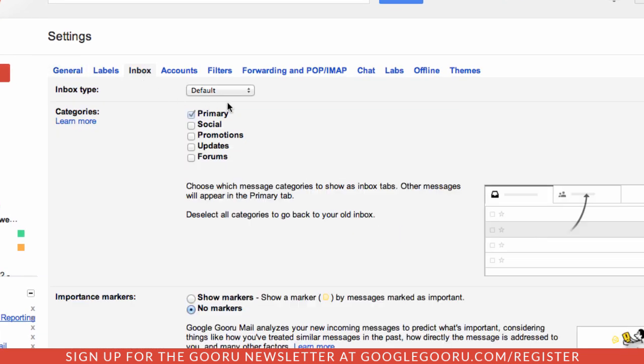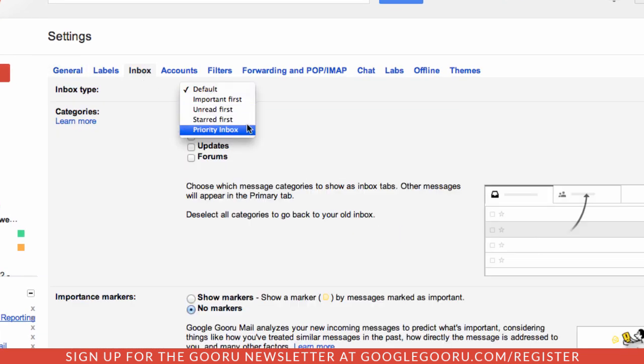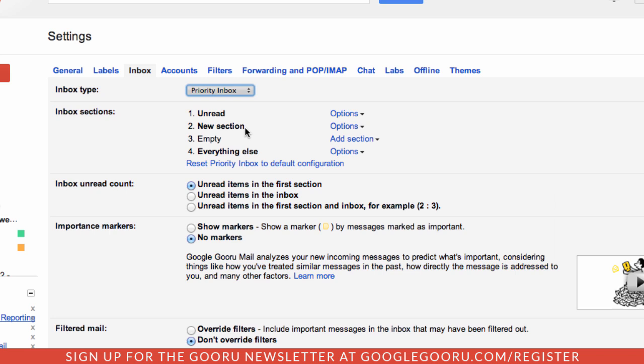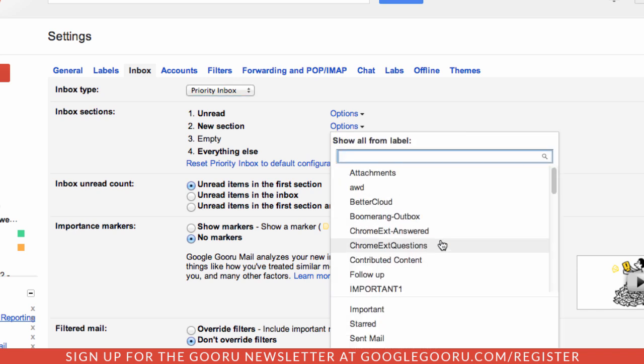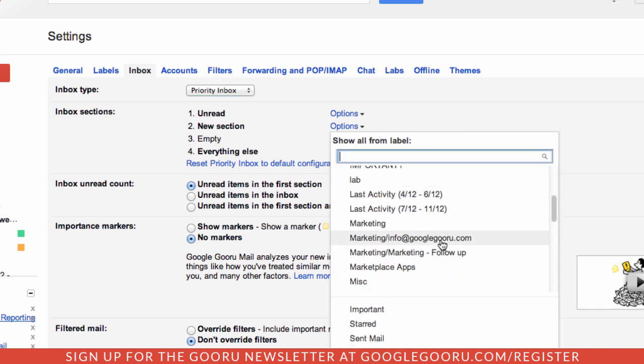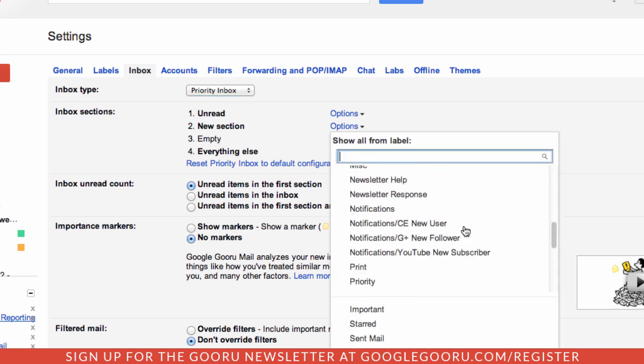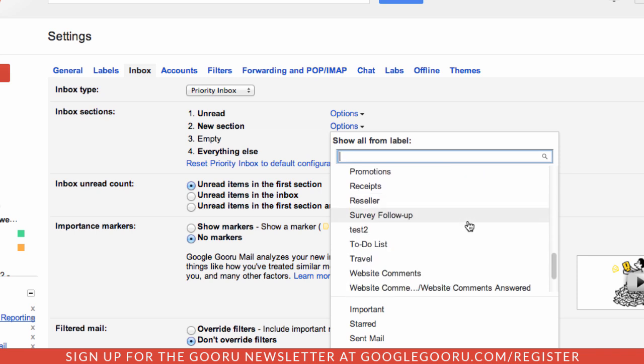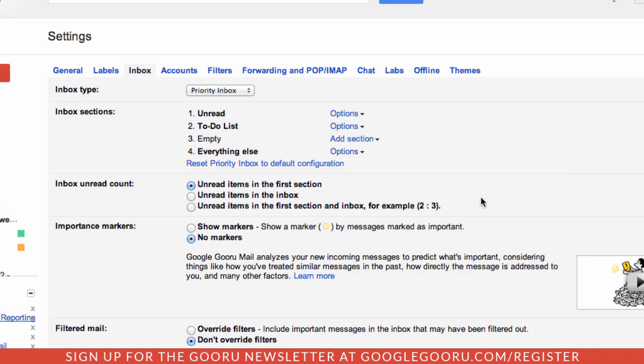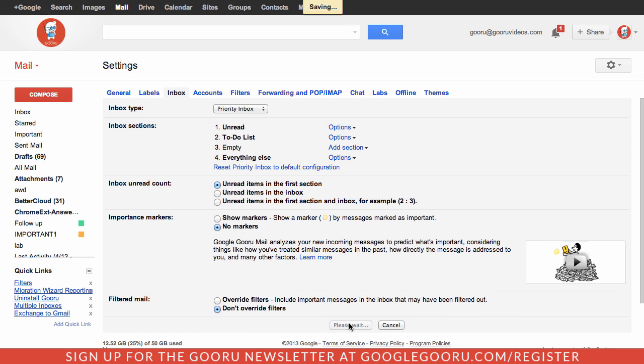I'll leave my first section as unread, but for this new section I'm going to click on options and then more options and select this label that I just created. I'll scroll down and find the to-do list label. This will take any message with the to-do list label that comes in as unread and create a separate inbox inside my priority inbox, so it gives a lot more exposure to this to-do list label. I'll save my changes.